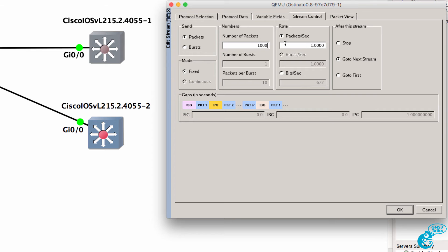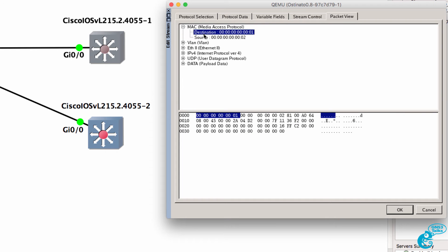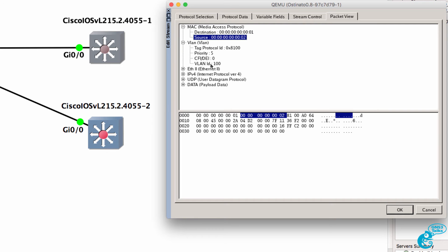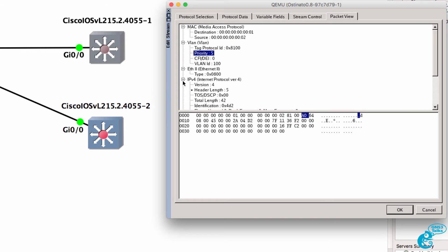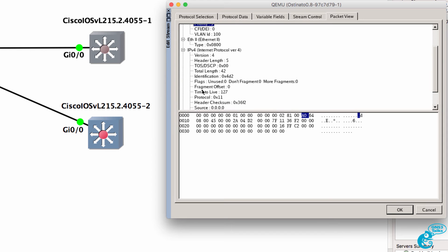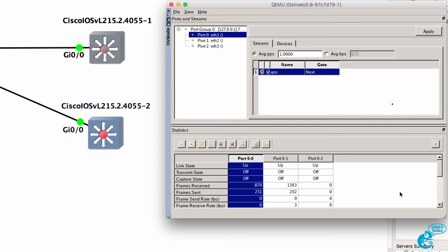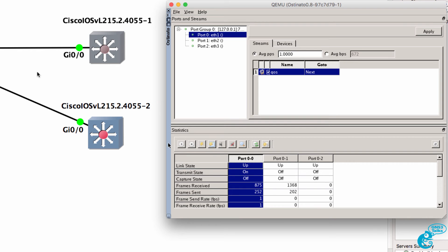Under stream control I'll send a hundred packets. So source MAC will be one, destination will be two, VLAN will be 100, priority will be five. We haven't got any source and destination IP addresses configured in this example. I'm going to click OK, click Apply, select port 00 which is Ethernet 1, and click Play.